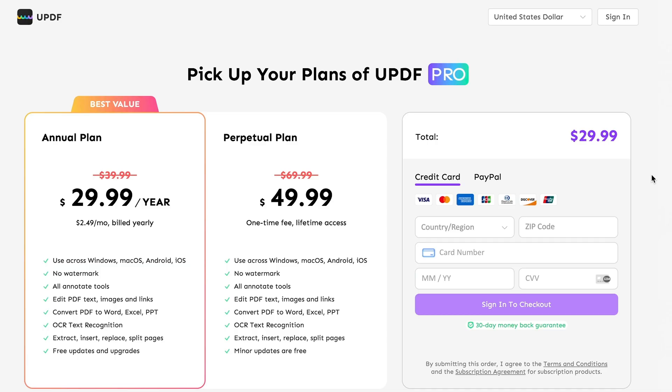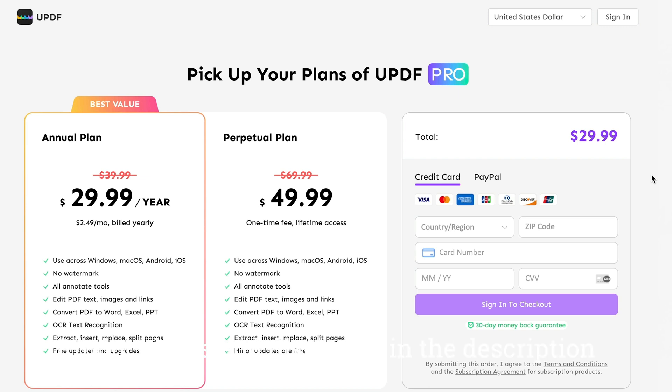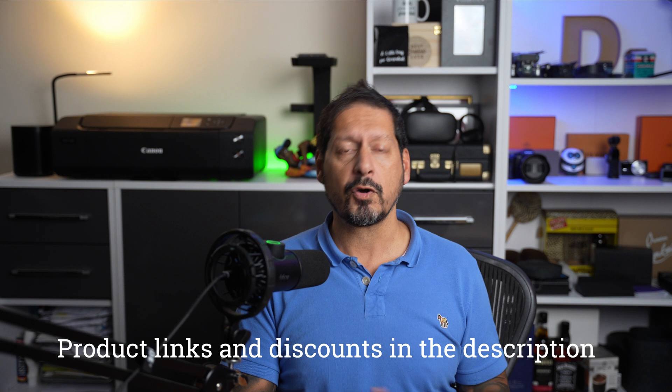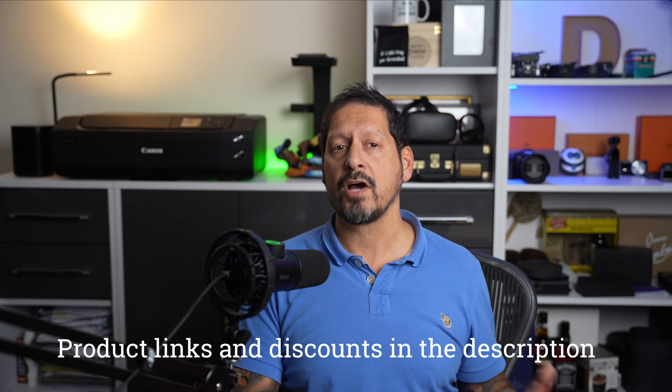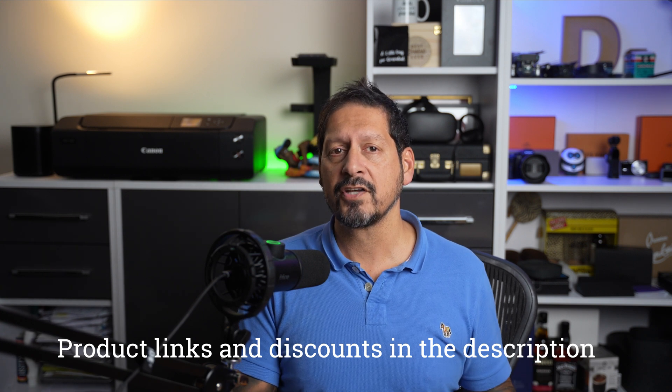And when it comes to pricing, well, at $29.99 US dollars for an annual license or $49.99 US for a one-off lifetime license, of which both can be used cross-platform, this is kind of like a no-brainer for the power you are getting.